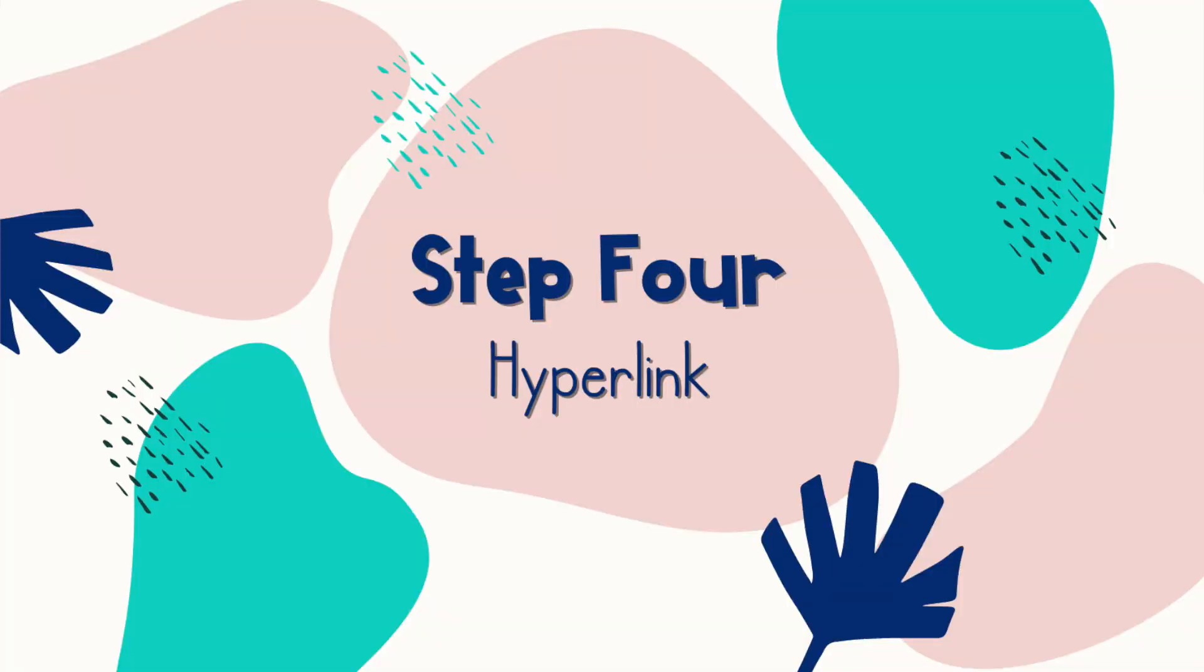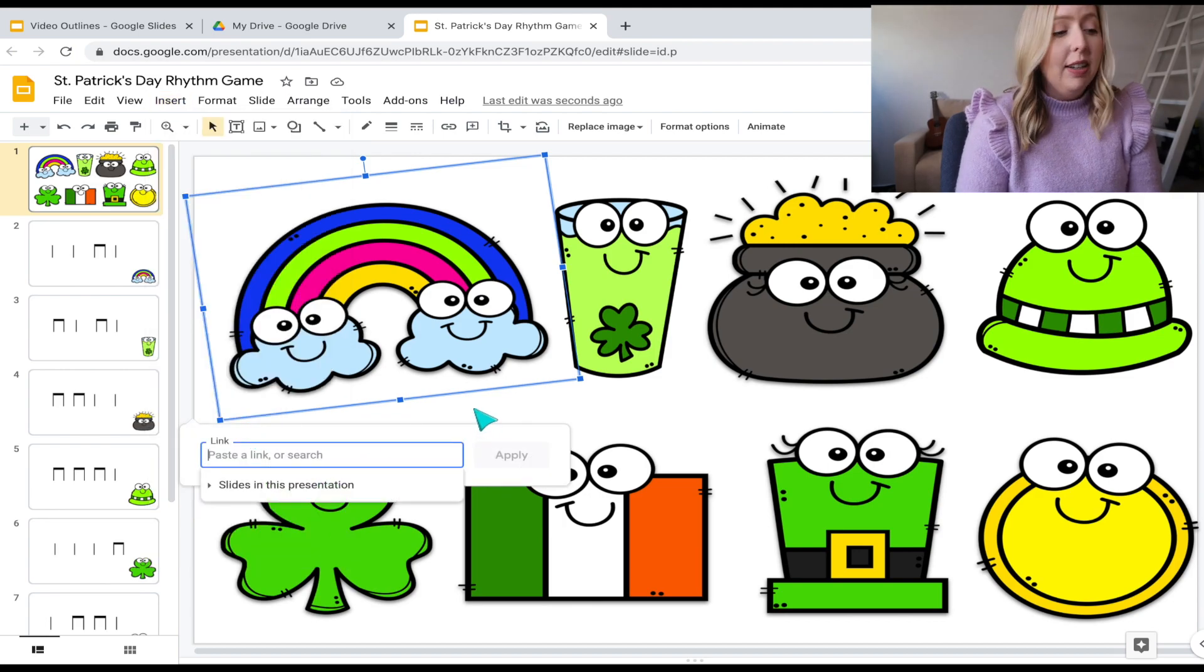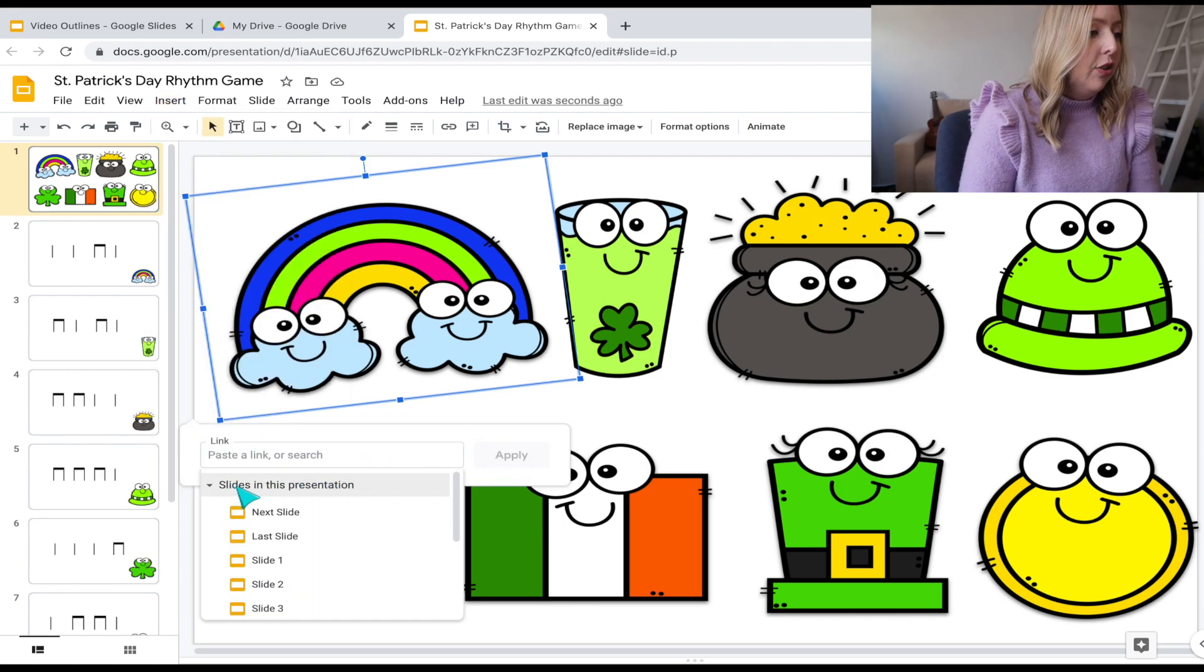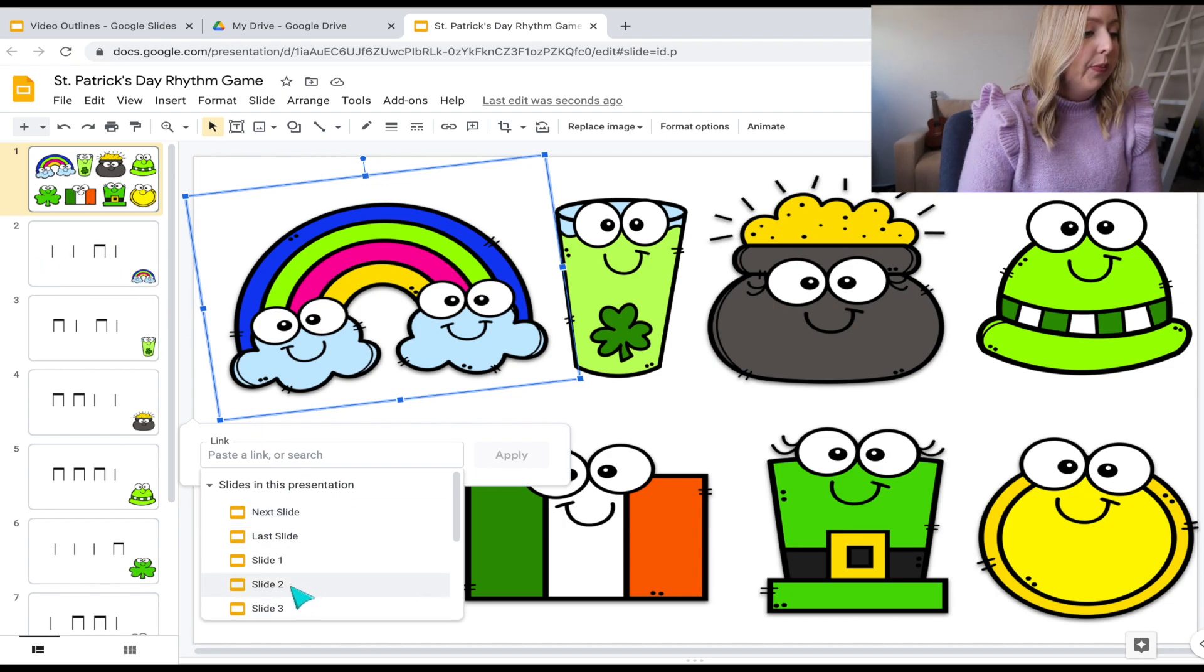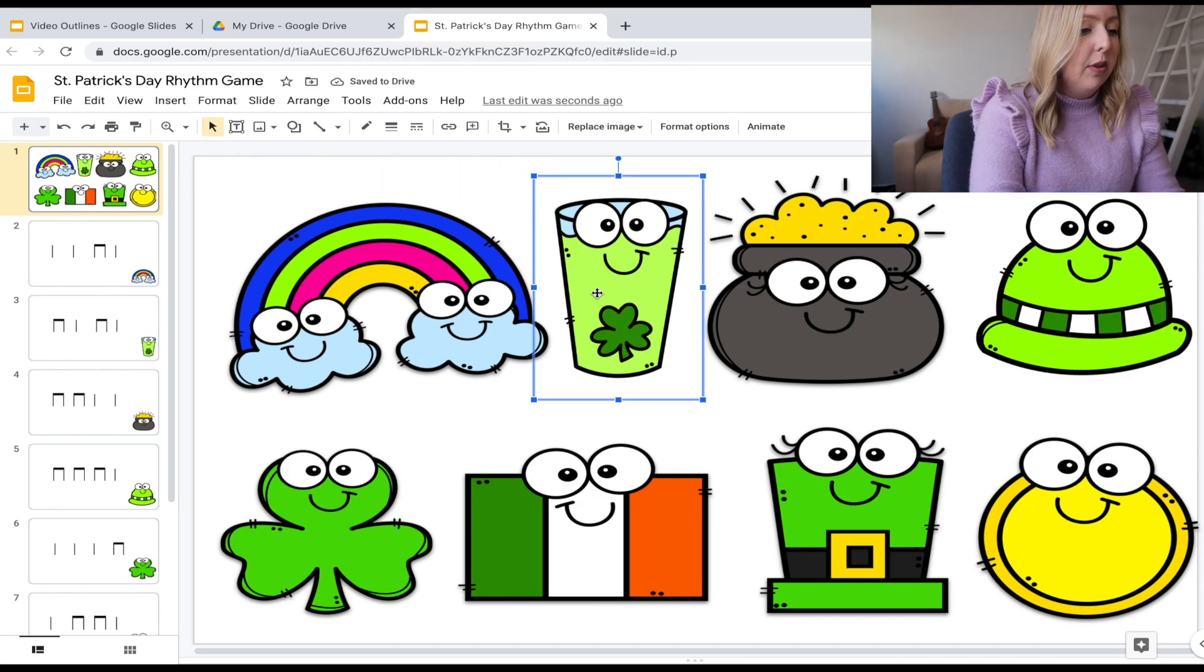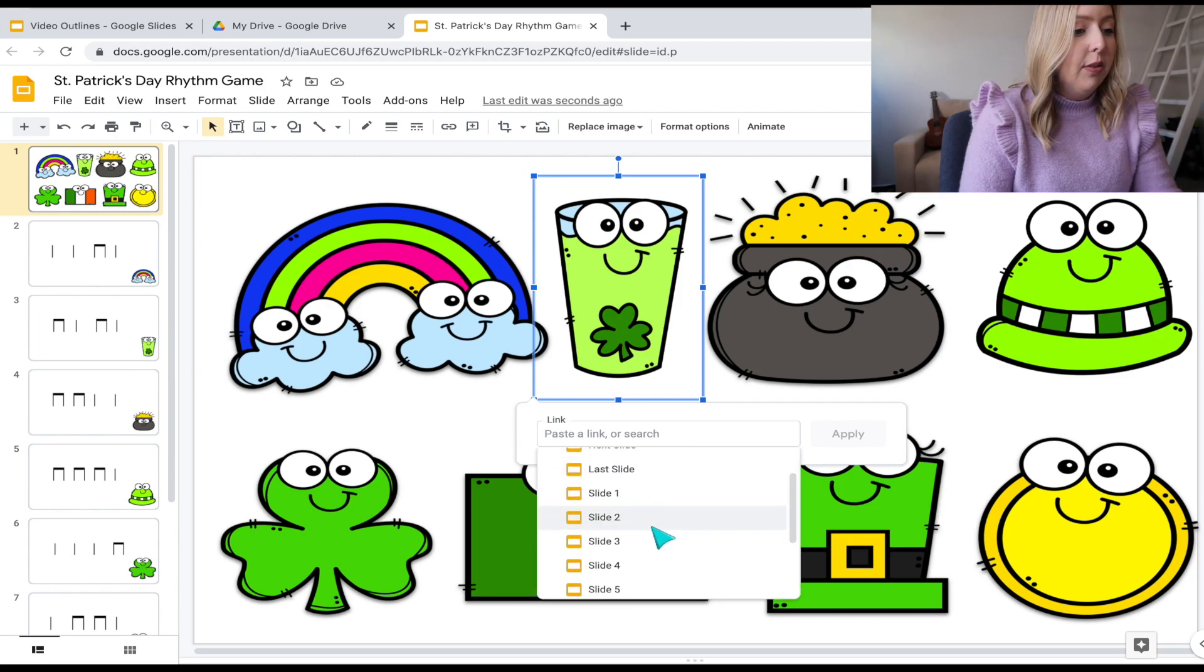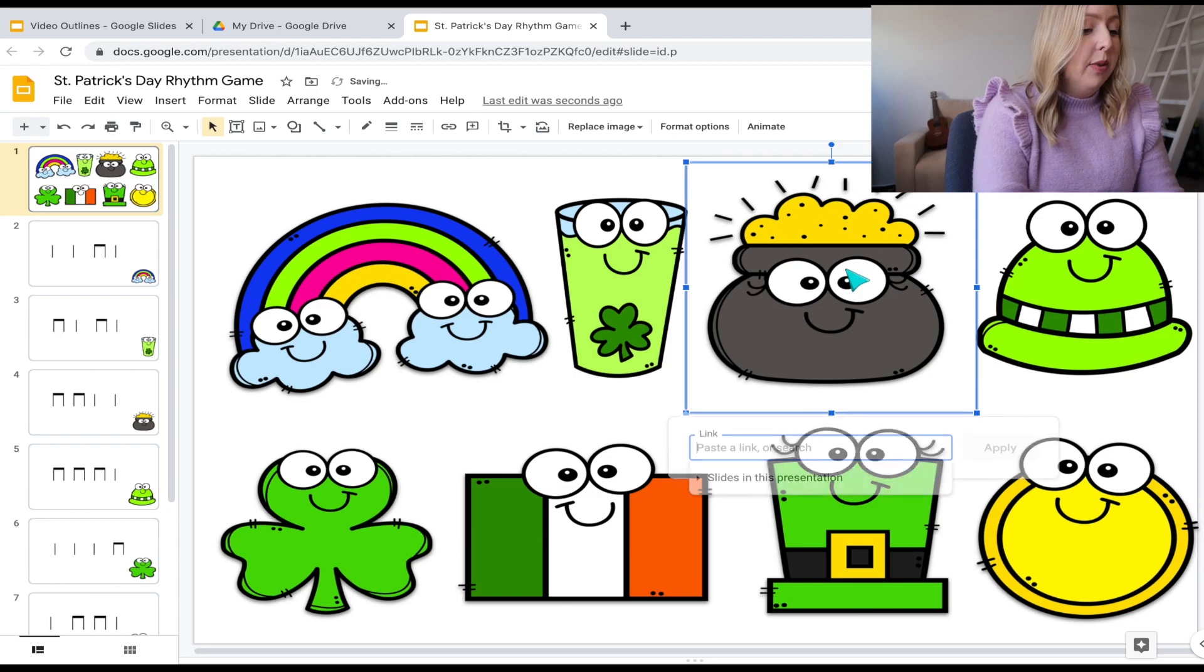So this is the part that's going to make it more interactive for them. So you're going to first click on, let's say your first icon, which is the rainbow for me. And you're going to press insert link or command K is what I like to use. And then I'm going to press slides in this presentation. And I'm going to press apply. And then I'm going to do the same, but this time it's going to go to slide three because when we click on our little green cup, I want it to go to slide three for them to see that one and so on and so forth. Slide four.